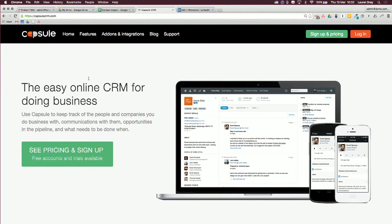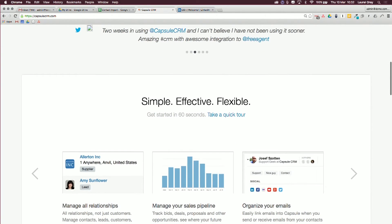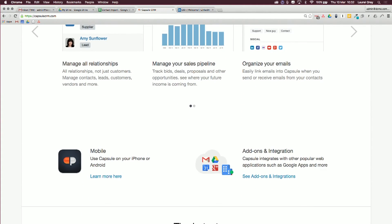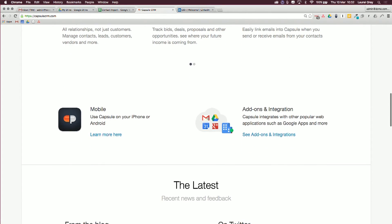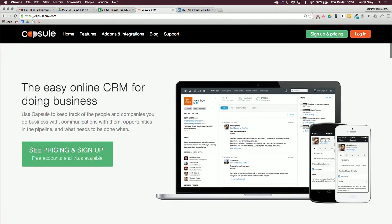If you head to capsulecrm.com, they've got a pretty basic landing page here. It says 'the easy online CRM for doing business.' It's really super easy to get started. On the landing page, they walk you through a little bit of the sales and how the back-end works. You also notice they've got a mobile version, and they highlight the add-ons and integrations, which we'll talk about a little bit later.